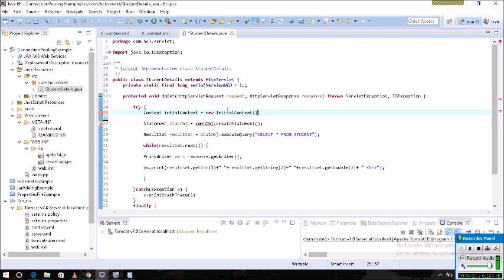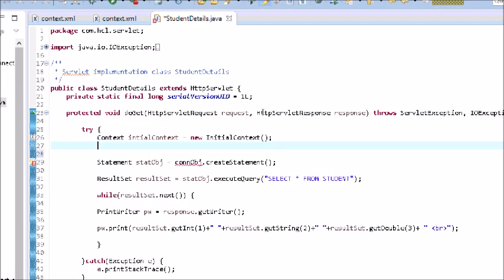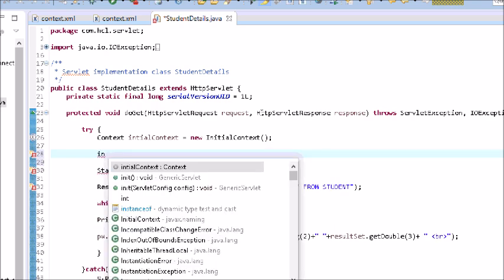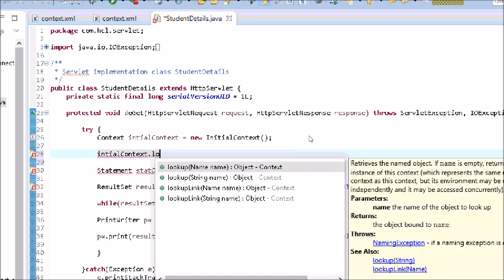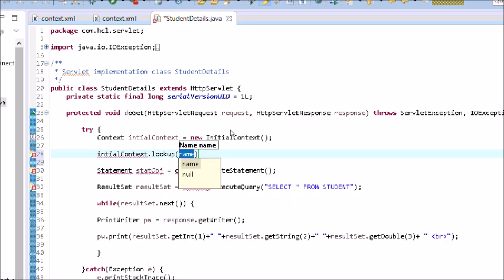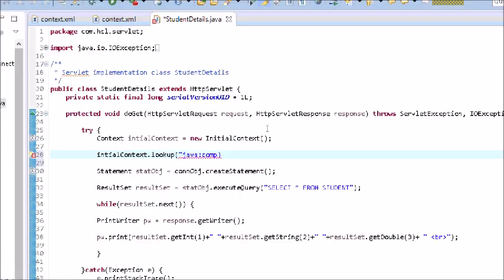In InitialContext there are many functions. One of them is the lookup function. What does the lookup function do? It binds all the configuration to the context object. In the lookup function, first we write the global variable name: java:comp/env. This global variable will collect all the configuration in the server.